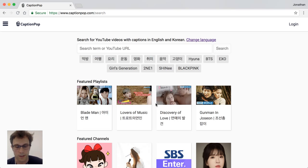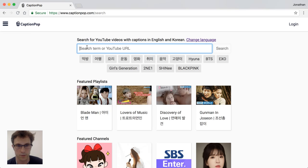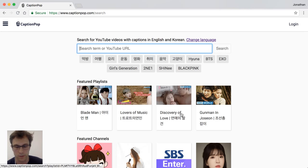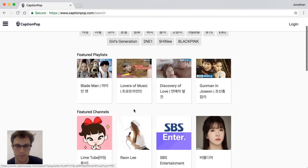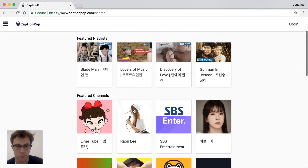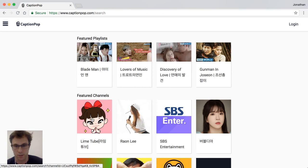There are a couple of ways to start looking for videos. The first is to search for terms just like you do with normal YouTube, or you can use some of the curated content that's been made available. For Korean, there are a few good dramas and popular YouTube channels you can start with.